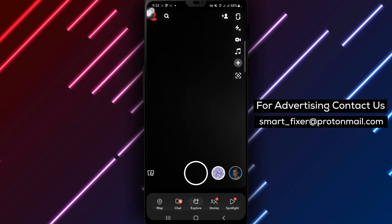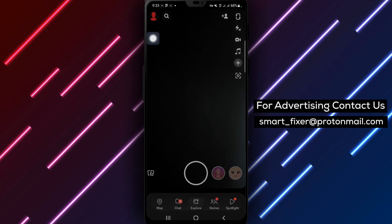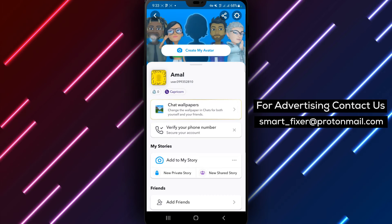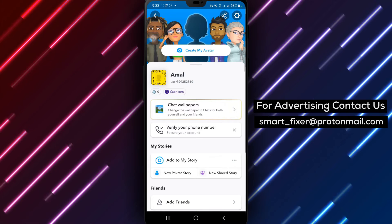Step 2. Tap on your account icon located in the top right corner of the screen. This will take you to your profile settings.